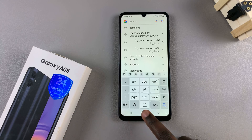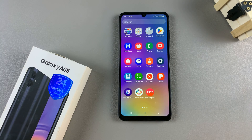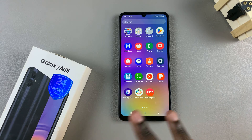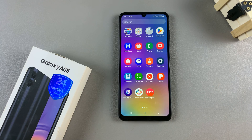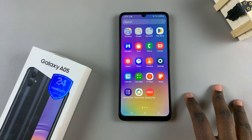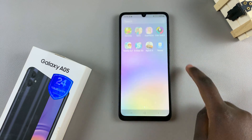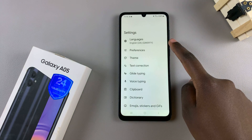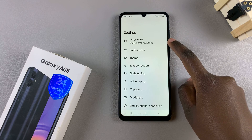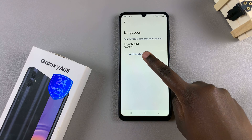Alternatively, if you've decided to use the Google keyboard, all you need to do is ensure that Gboard has been set as your default keyboard. Once it's been set as your default keyboard, open the Gboard app, then select the option Languages, then tap on Add Keyboard.